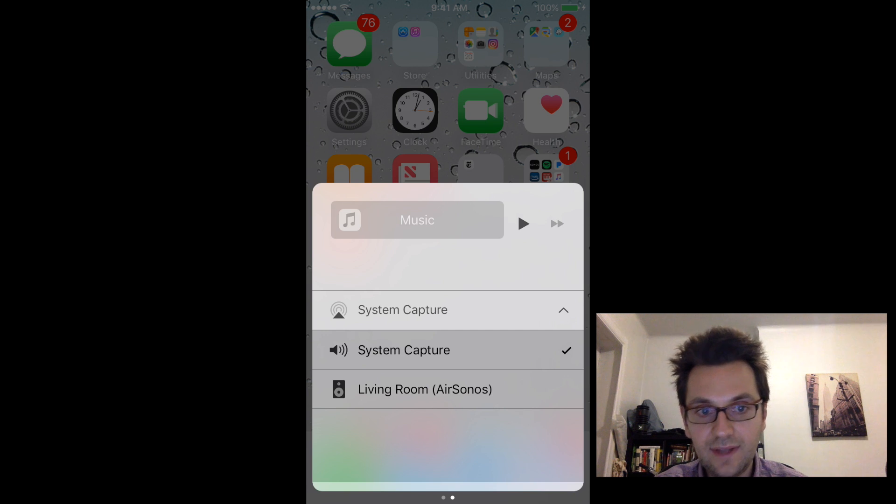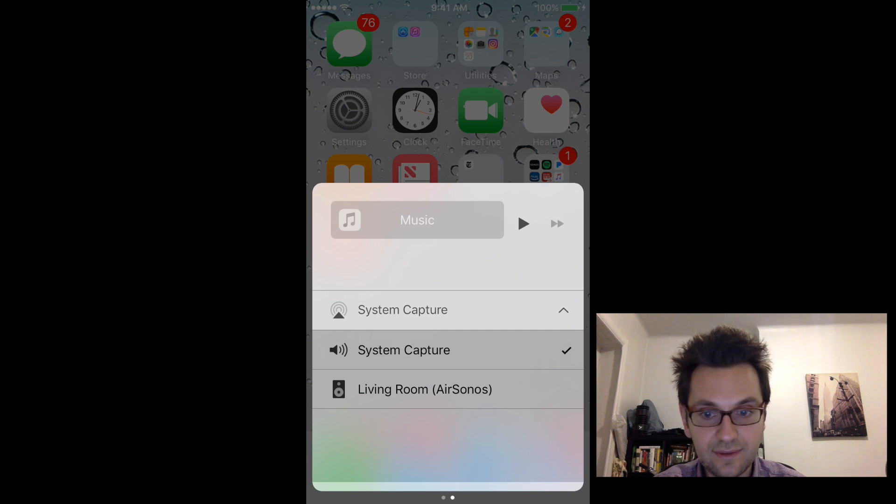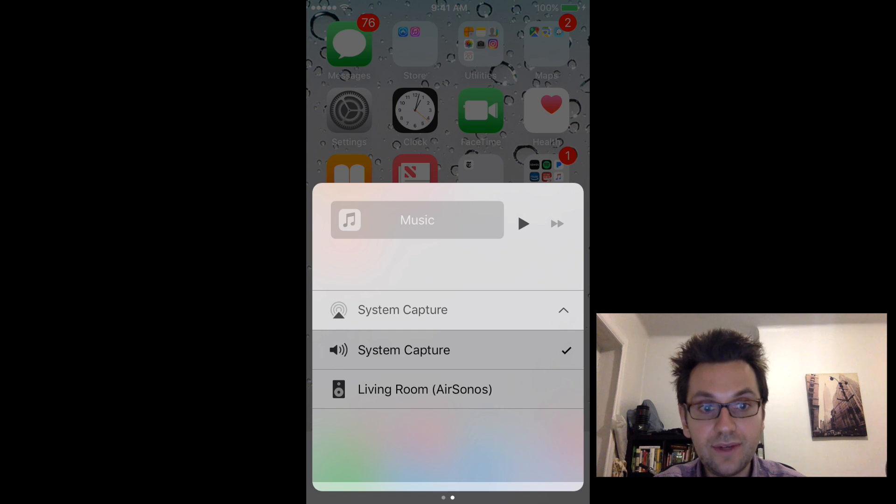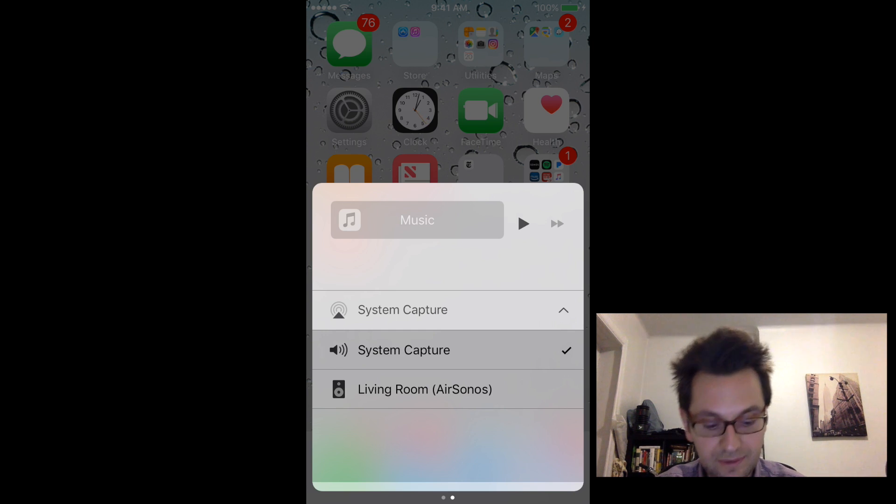And basically all the sound that you, I mean, as soon as you select your speaker here, all the sound that you're going to be playing on your iPhone will be played on your Sonos speaker.